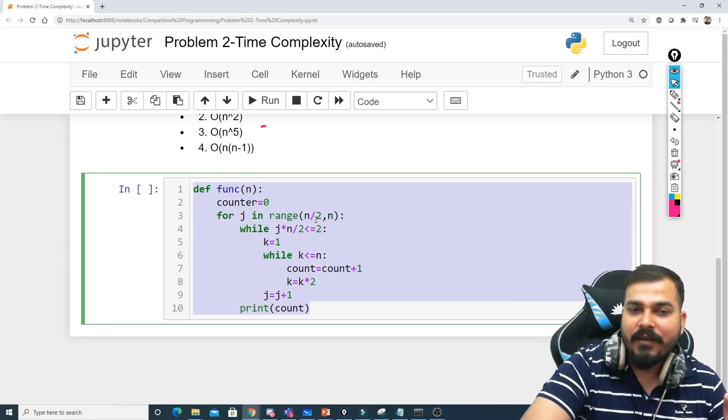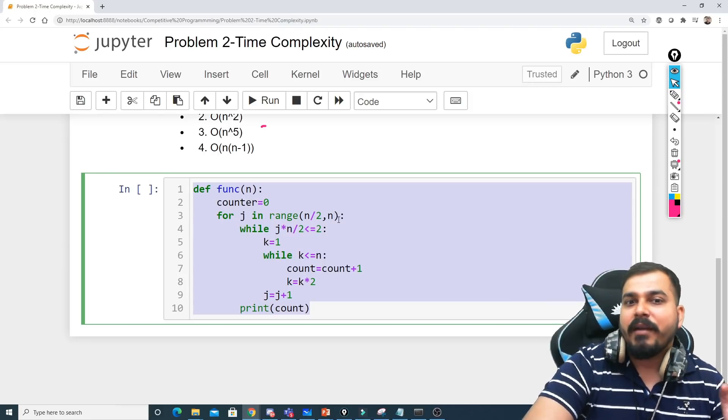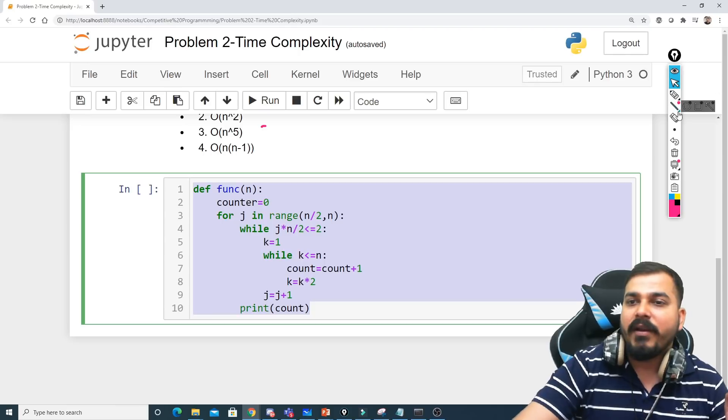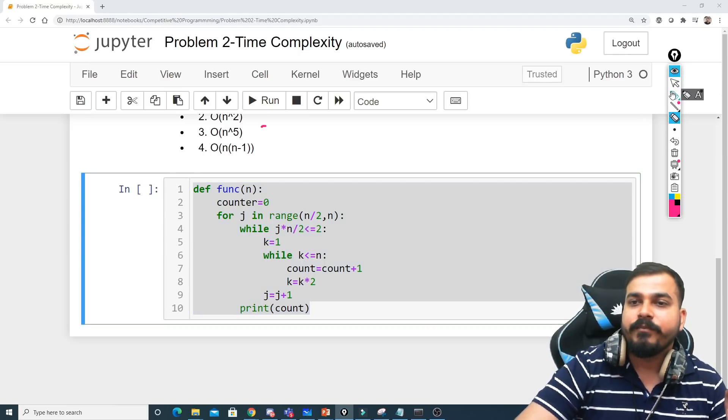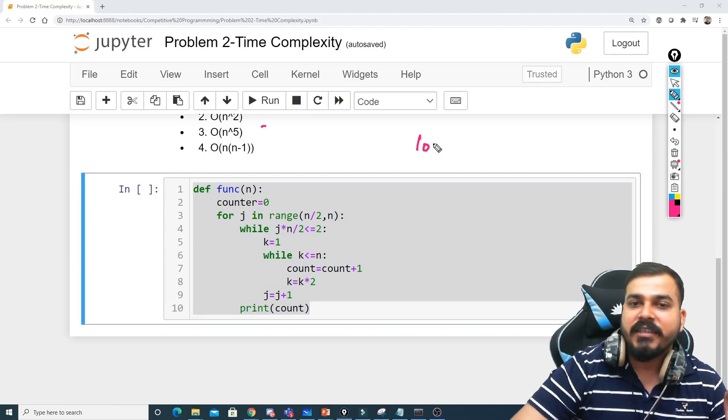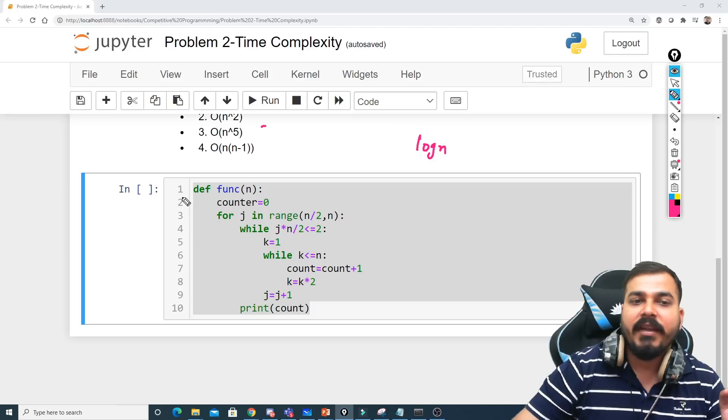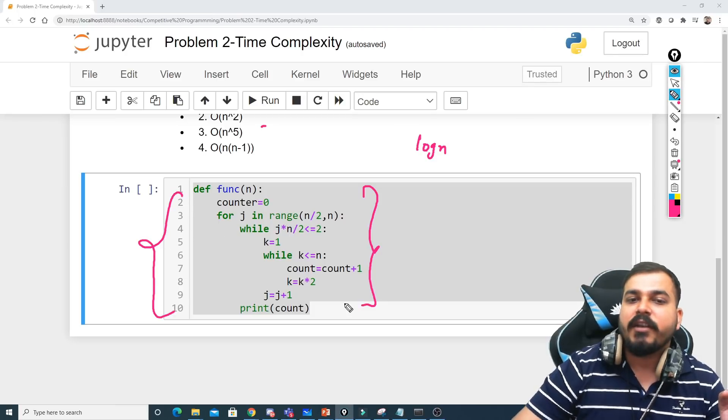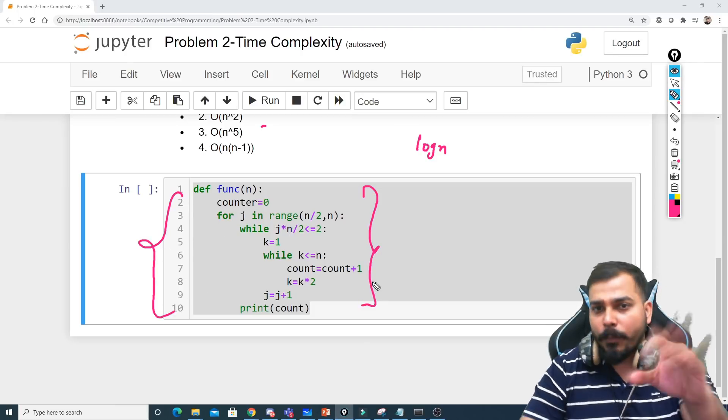Now here whenever n divided by 2 comma n is there, I will basically be using log n. I will just give you this hint, but just tell me the entire time complexity that you are calculating. So I hope you like this particular video.